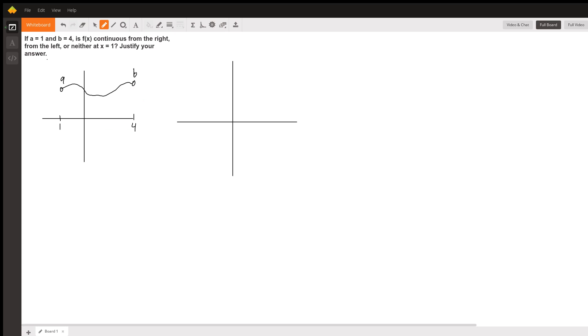a and b are endpoints. If a and b are endpoints and a is at one here, then at x equals one, whether a is an empty circle or is filled in,